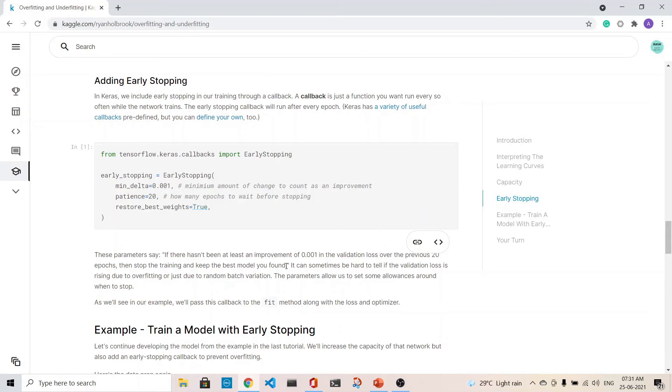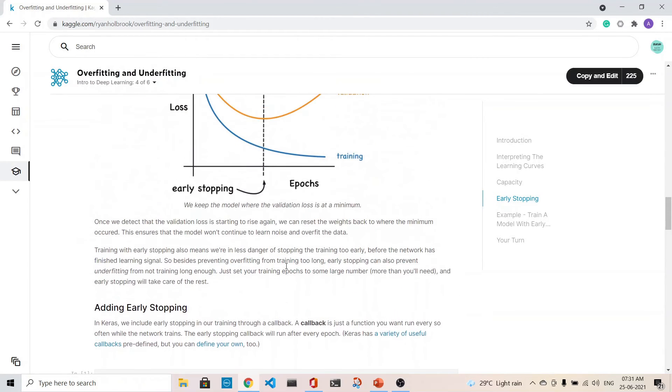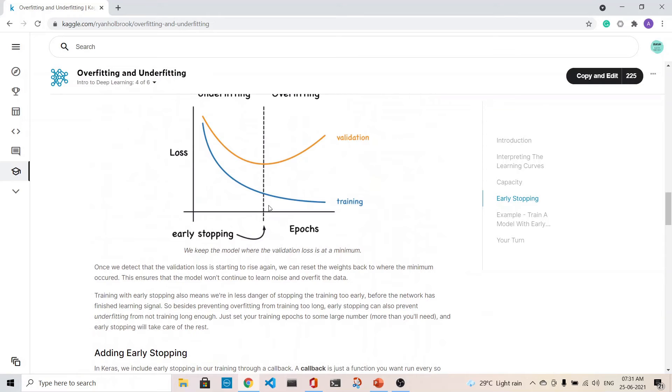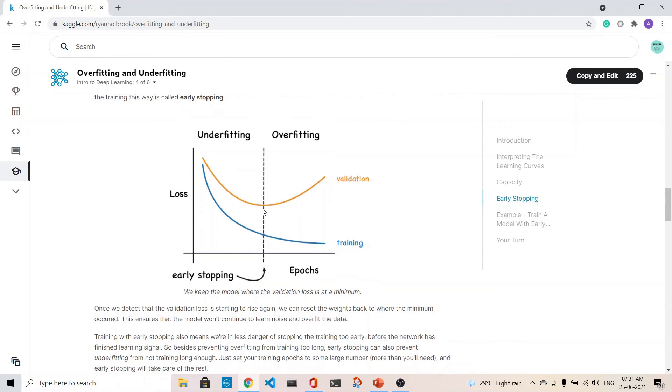If it doesn't improve 0.001 in the validation loss over the previous 20 epochs, then we stop the training and keep the best model. That's where this concept is coming into picture. We'll stop at this point.